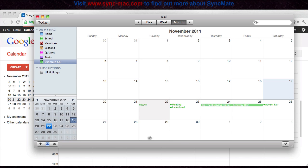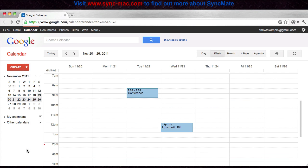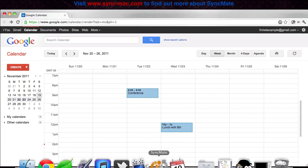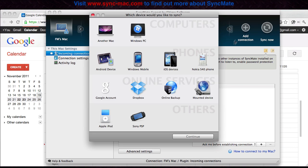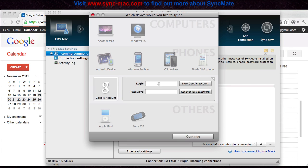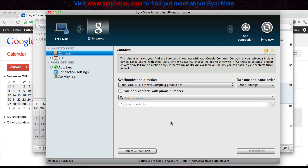Now let's say you have an iCal Calendar here and you want to sync it with your Google Calendar at work. How would we do this? Using SyncMate, you're going to click on the Add Connection button up here at the top and select a Google account and enter in your account details.